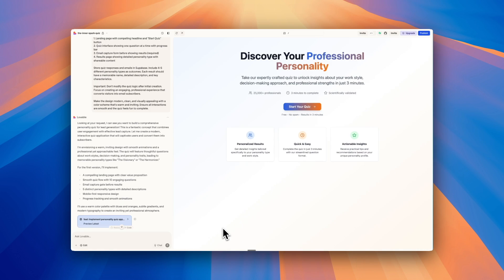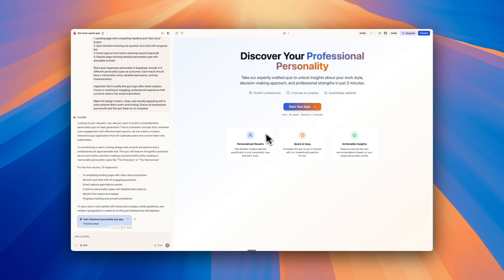So I've copied this prompt. I've pasted it in. And here we are with our first result, discover your professional personality. I think it did a really nice job with this landing page.